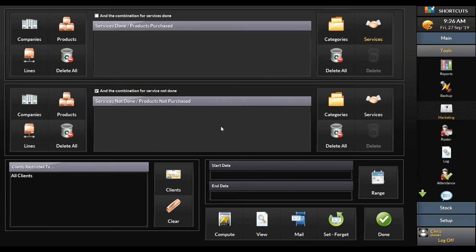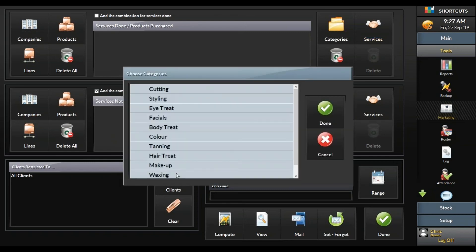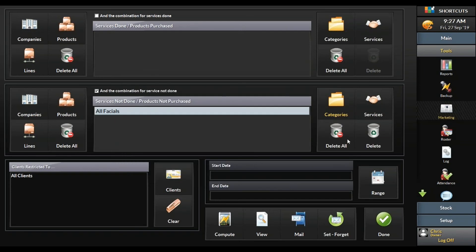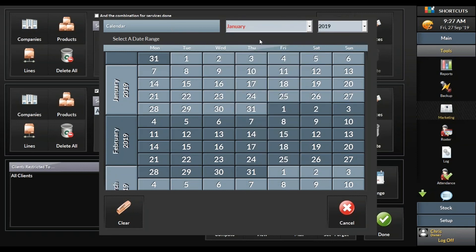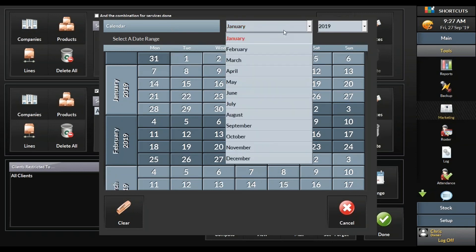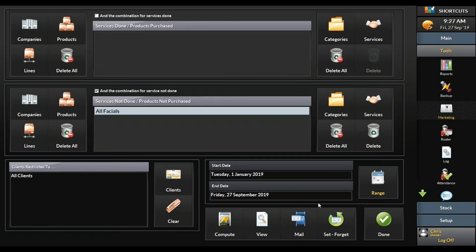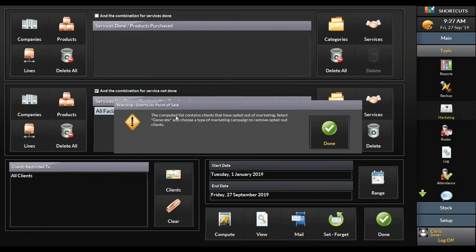So if it's facials or colour, it depends on what you want to target. If you want to target clients that have never tried a colour or facial, you would choose the middle part — categories — and select the category. Let's say I want to generate a client list for all clients who have never had a facial before. Then I press done.